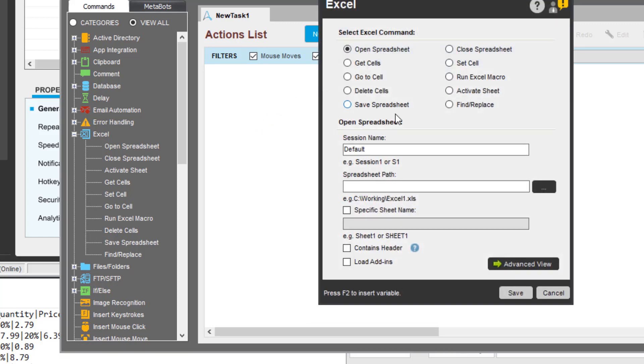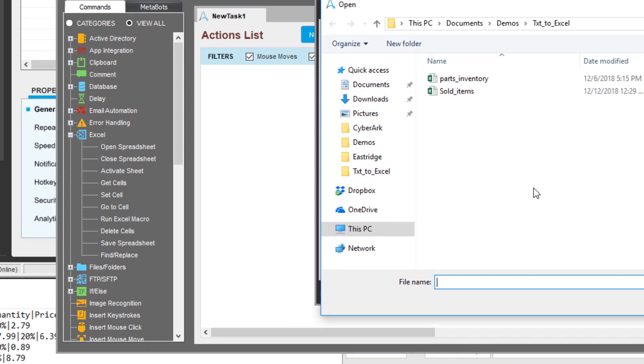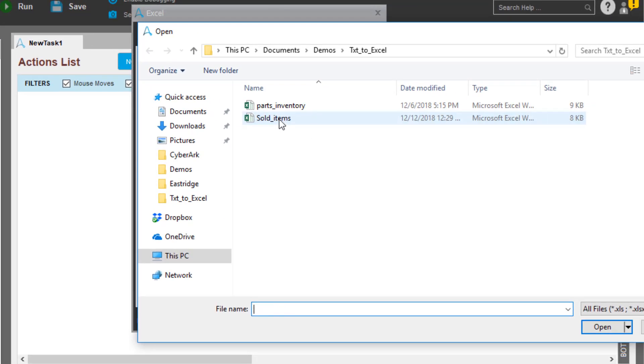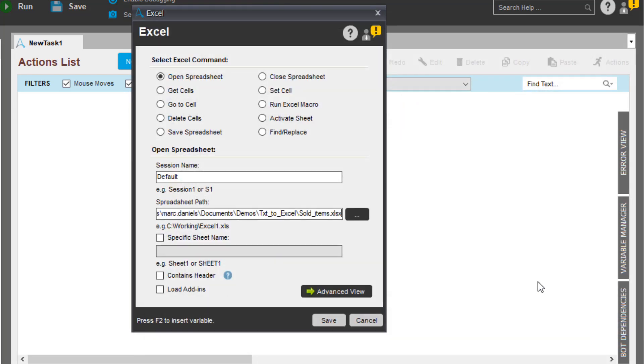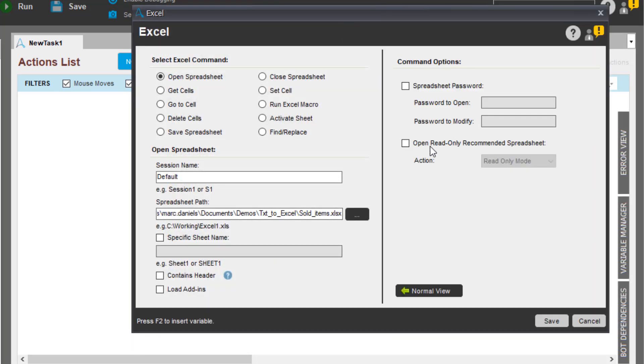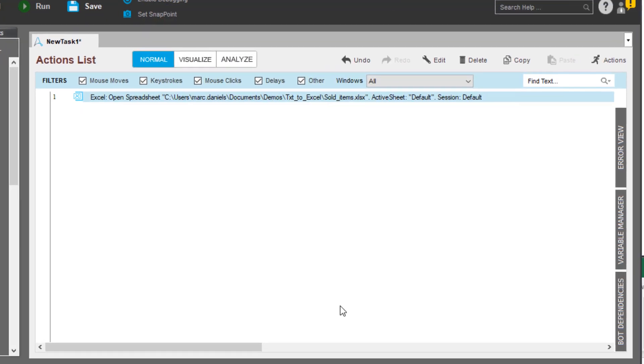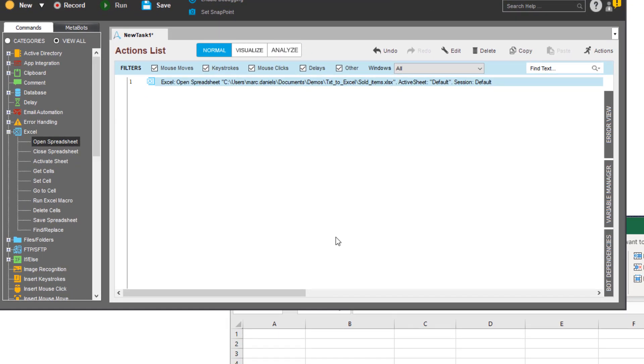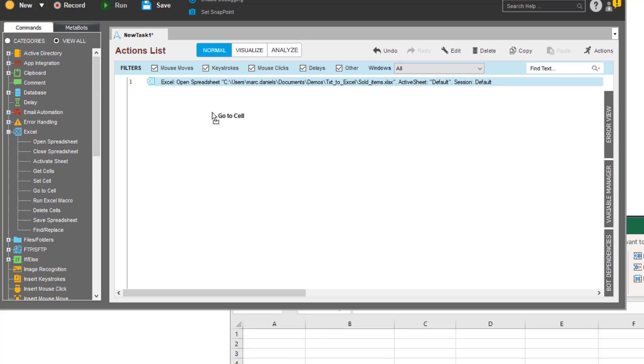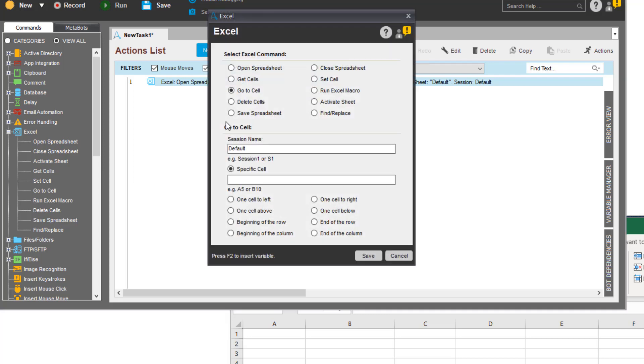Here Joshua opens the spreadsheet into which he will copy the data. There are advanced options as well, such as handling password-protected documents. At the time, Joshua doesn't require this feature. Joshua wants to start filling in the spreadsheet beginning with cell A1. The Workbench provides a go-to-cell command for this task.